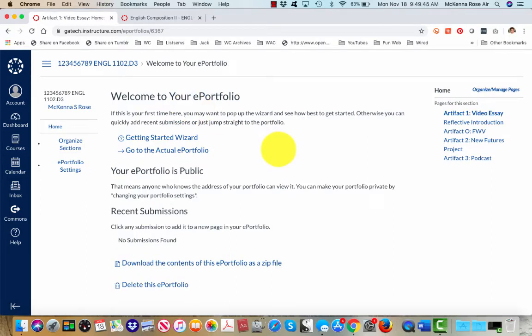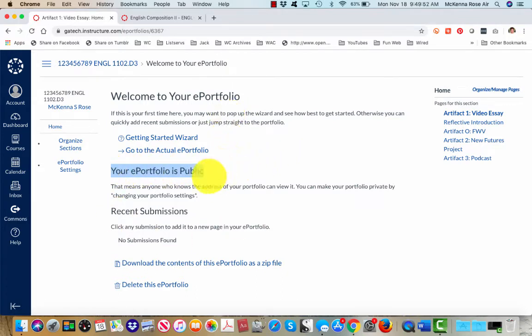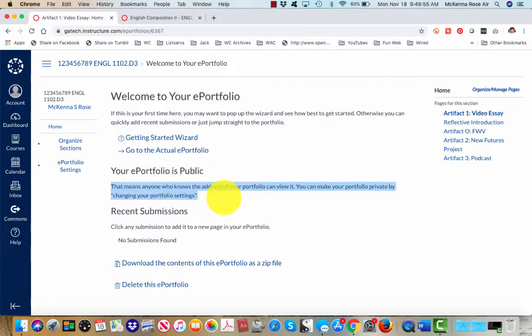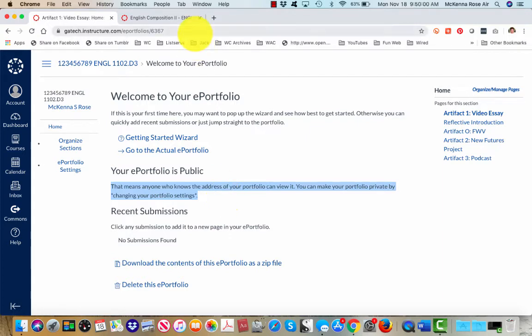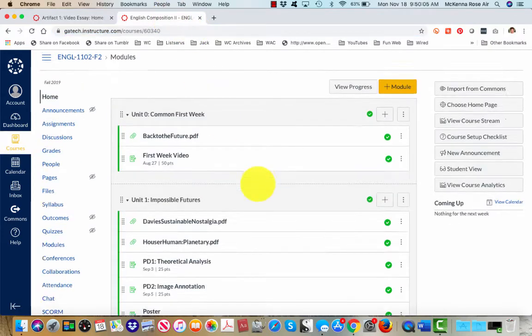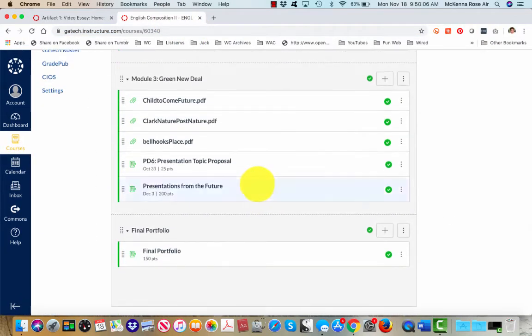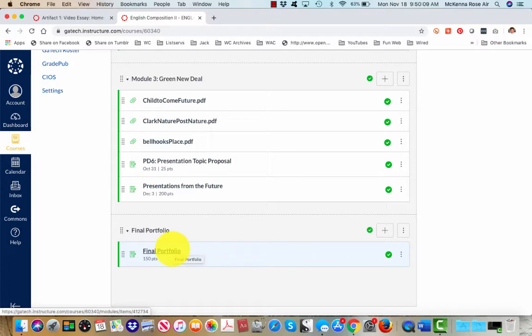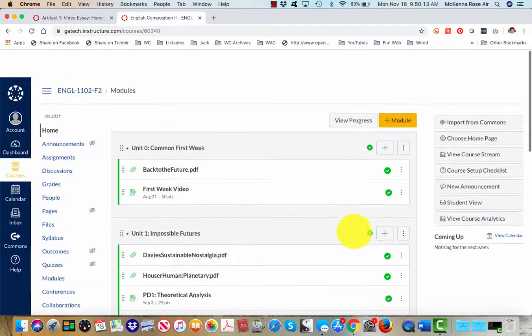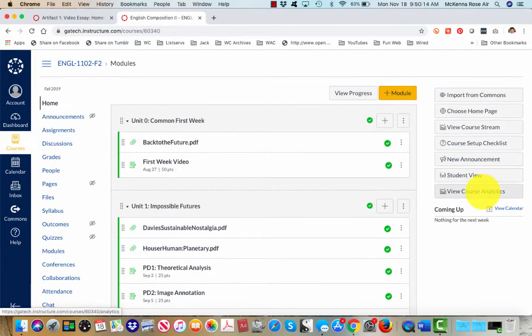Remember that your portfolio comes set to public. You know if it's public or not on this dashboard page because it says your portfolio is public. If you'd like to leave your portfolio public, which means that anyone who knows the address of your portfolio can view it, just go ahead and cut and paste this URL into the text bar, the web URL submission slot available in your course.